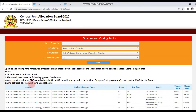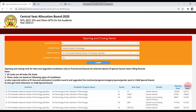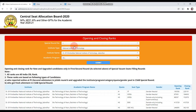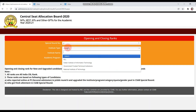Second, those who got fresh allotment in CSAB's special round. It has just been explained on which basis the rank has been decided. Keep in mind that the opening and closing ranks are All India ranks — category ranks are not mentioned here. You have to check the first round and then the second round the same way.